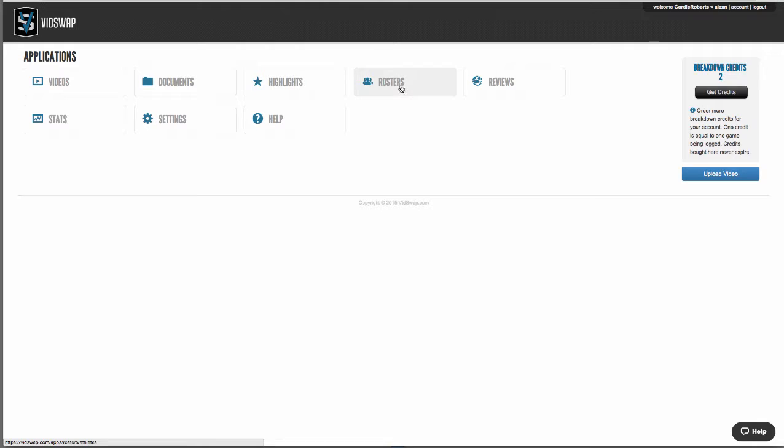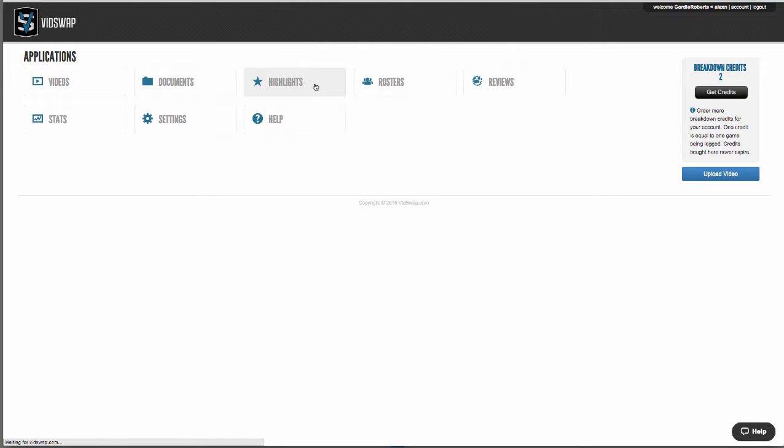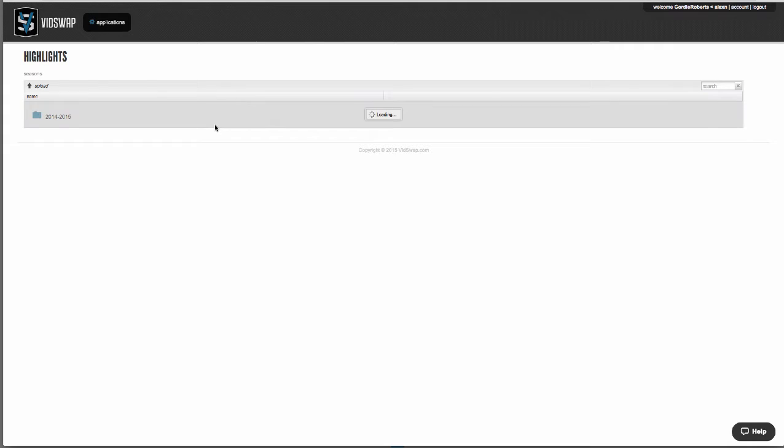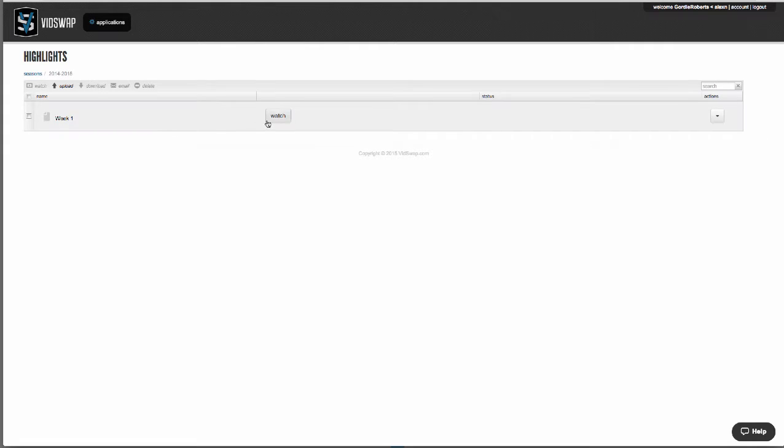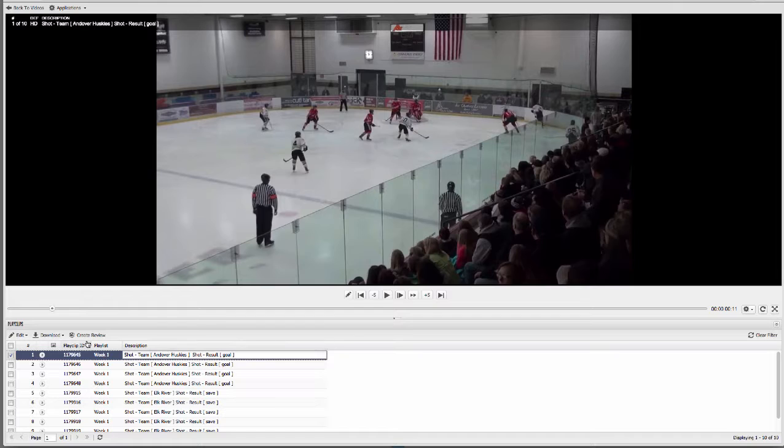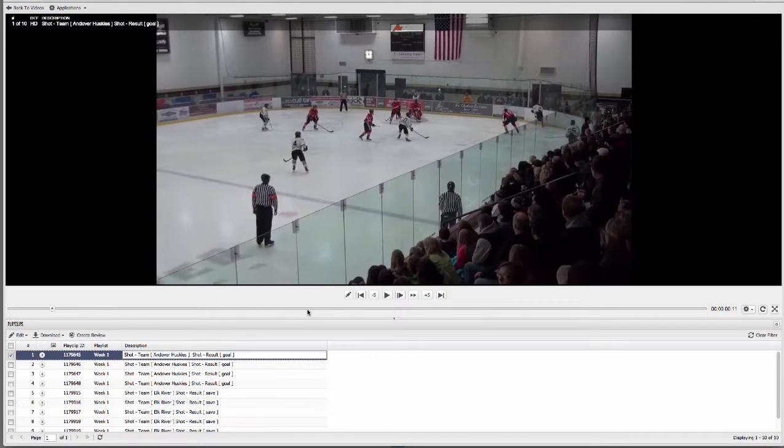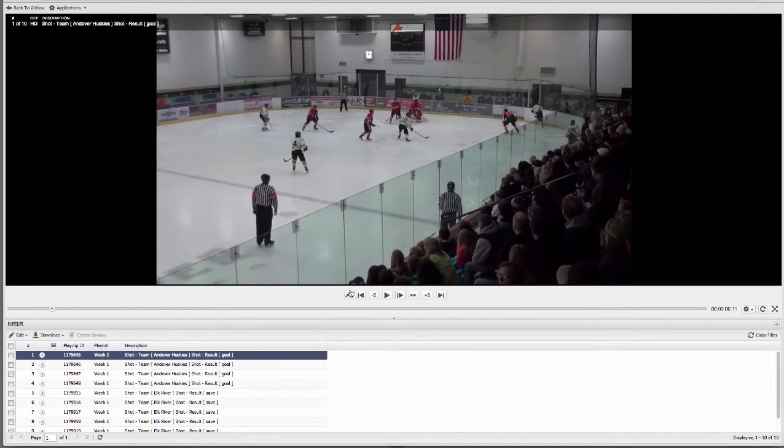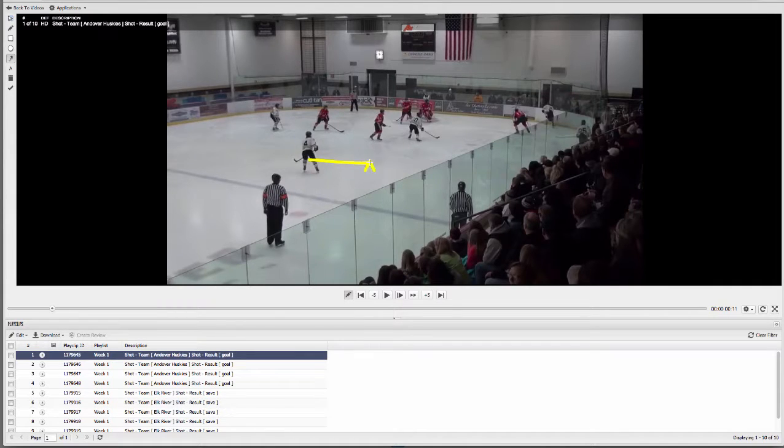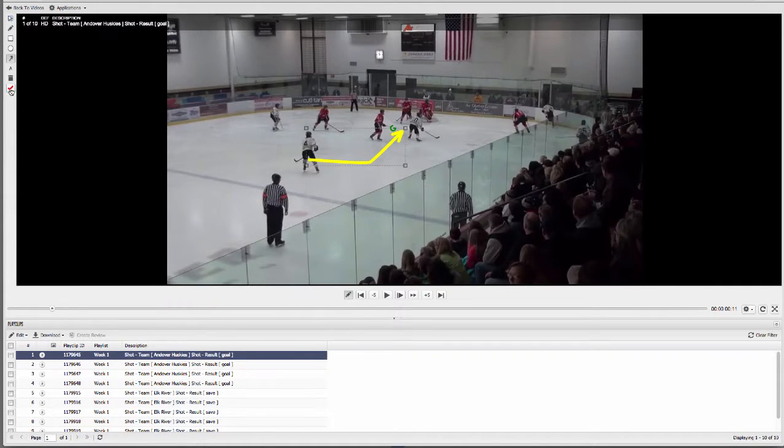Highlights is where you can manage video presentations for your team or players. You can add or edit descriptions. You can change the order of these clips and you can add telestrations to further teach your players and then save those for later.